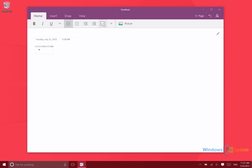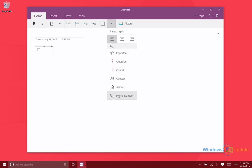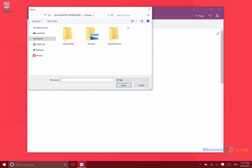They make it very easy to create a new tag. If I wanted to make this into a to-do list, that would be very easy to do right from there. You can tag different things as being important, questions, critical, address, or a phone number. What that does is it makes it much easier to find that information should you need to, since you can search within OneNote. Then here you can easily insert a picture or another type of file.